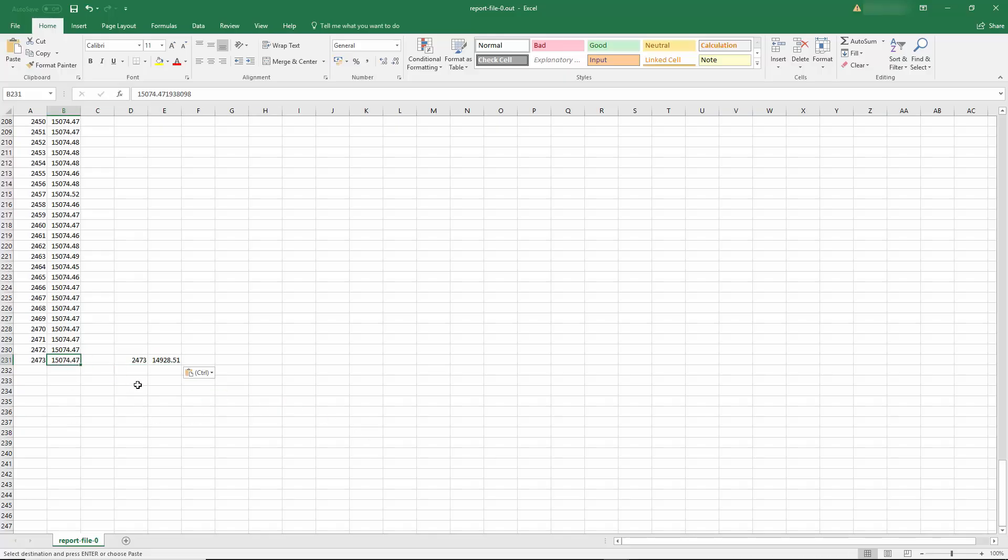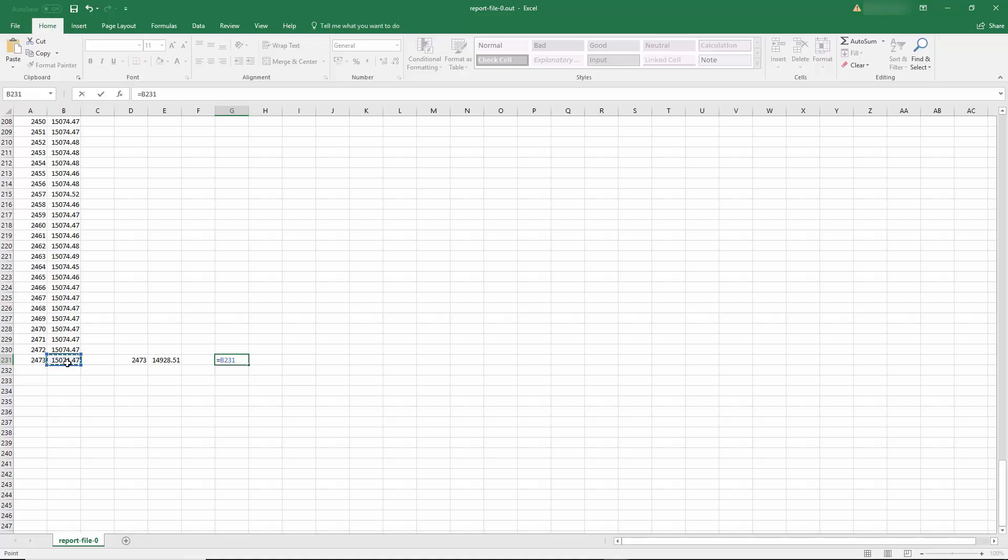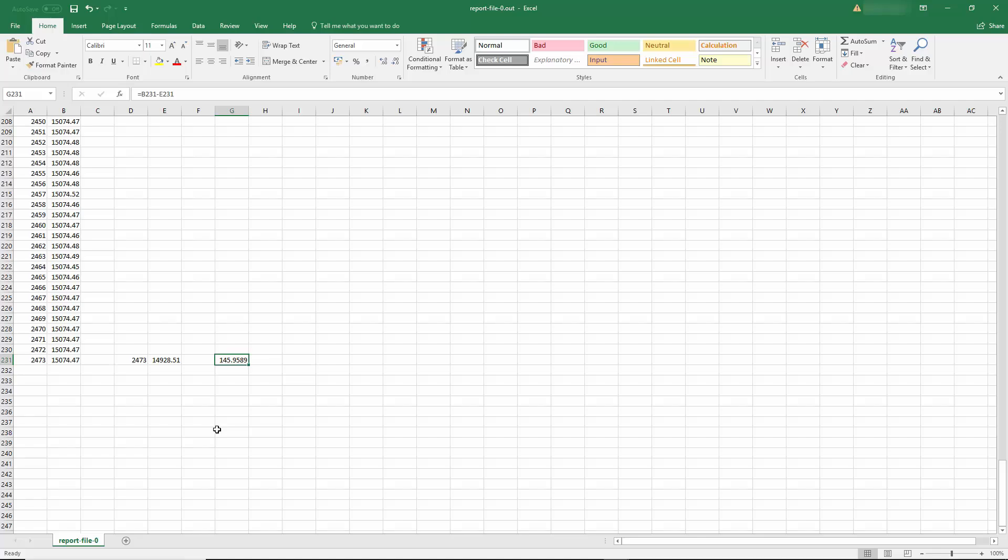So you can see now at this time step, which is 2473, we have at the upstream side of the valve, a pressure of 15,074 Pascal and the downstream side of the valve, we have 14,928 Pascal. If we subtract the two, we get a delta p of 145.9 Pascal.